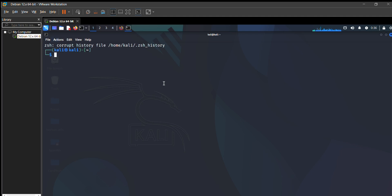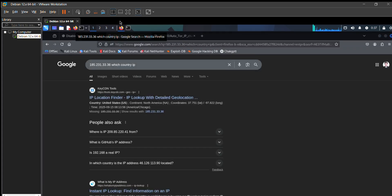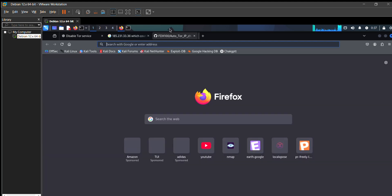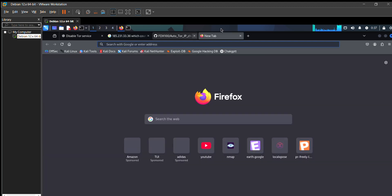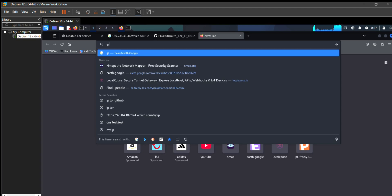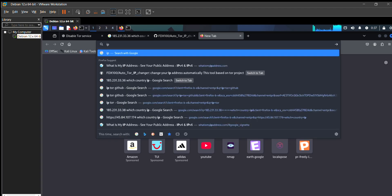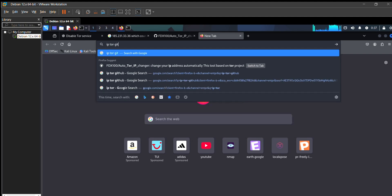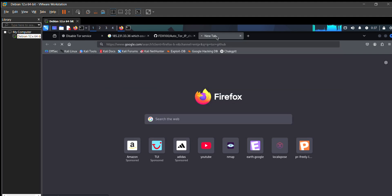First, open your handy browser which you use in Kali Linux. In my case, I open that browser and type ip.github and press enter.